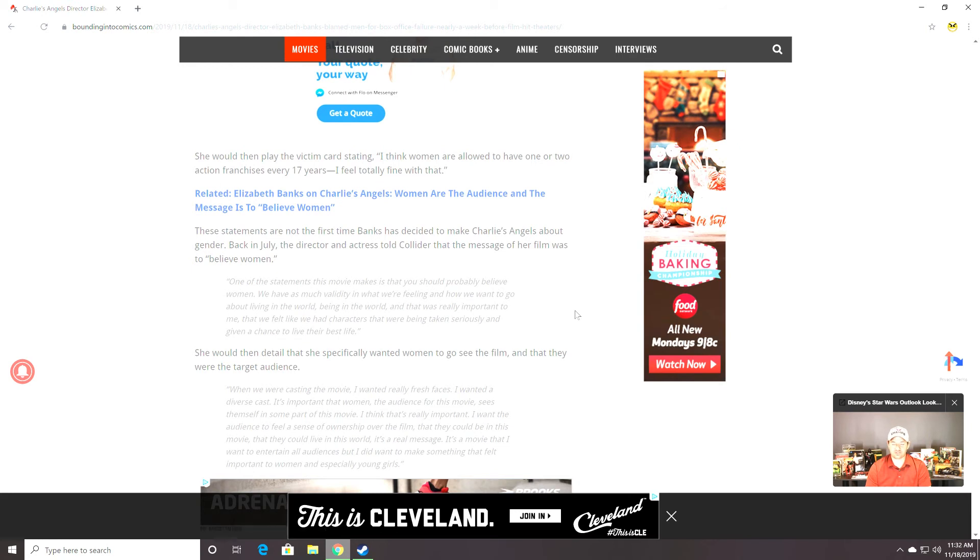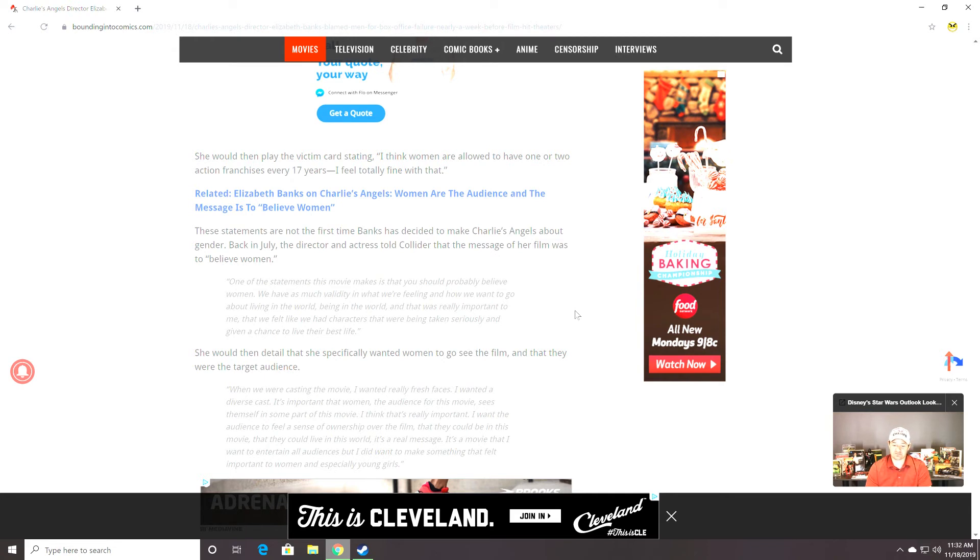She would then play the victim card stating, I think women are allowed to have one or two action franchises every 17 years. I feel totally fine with that. Like, oh my god. Only 17 years or so.